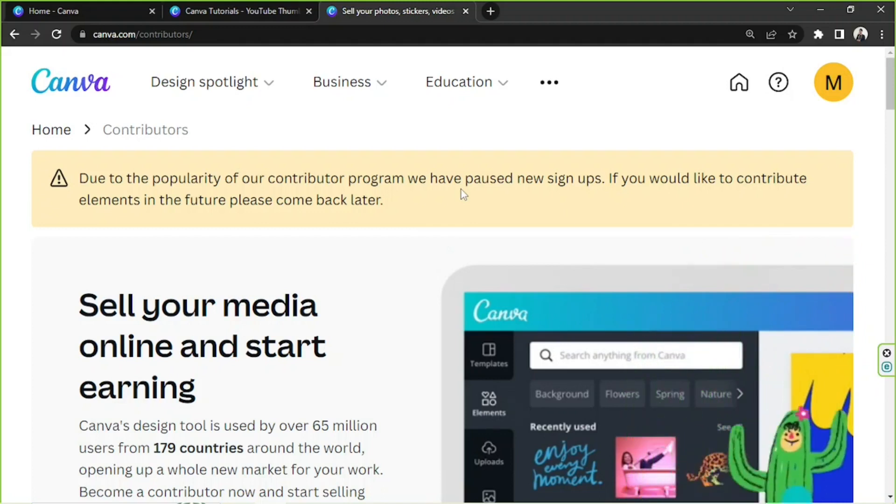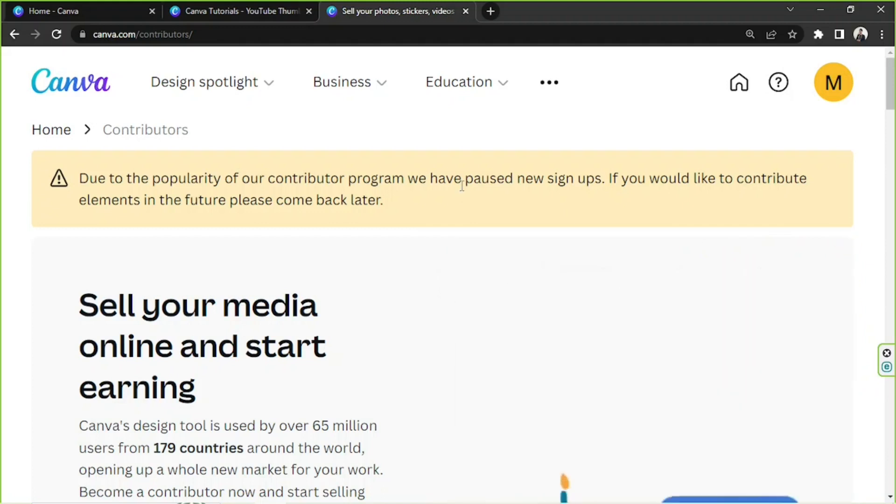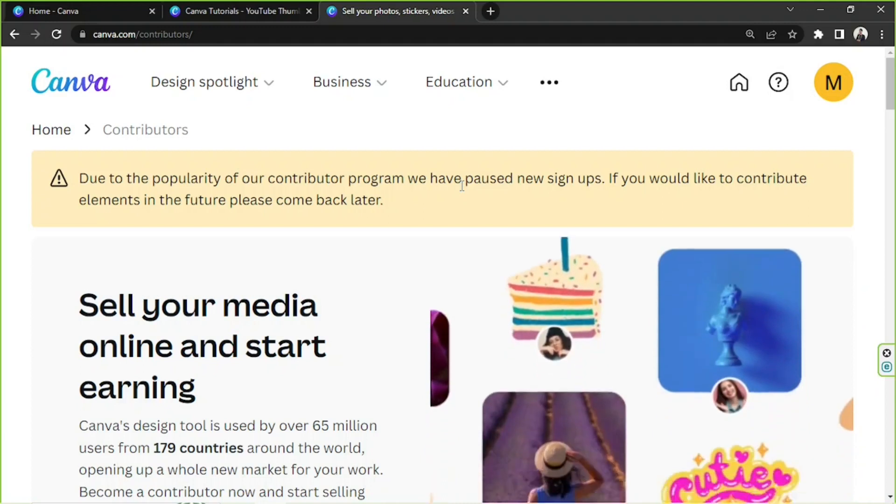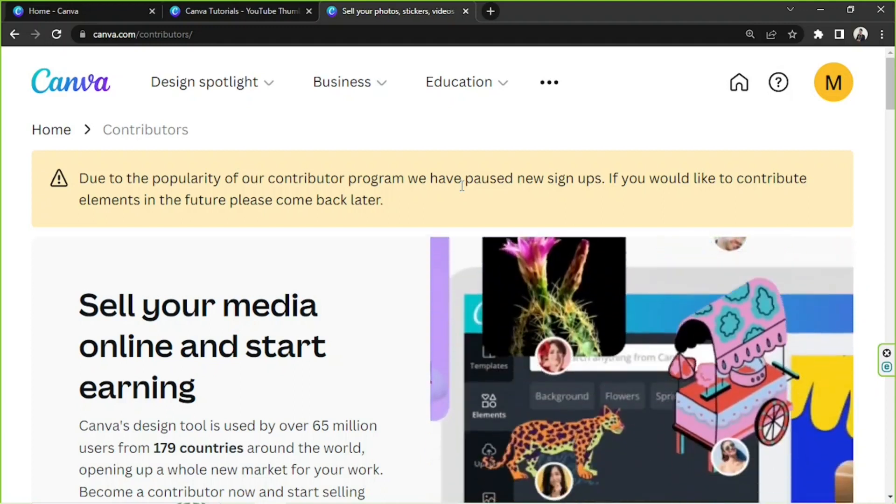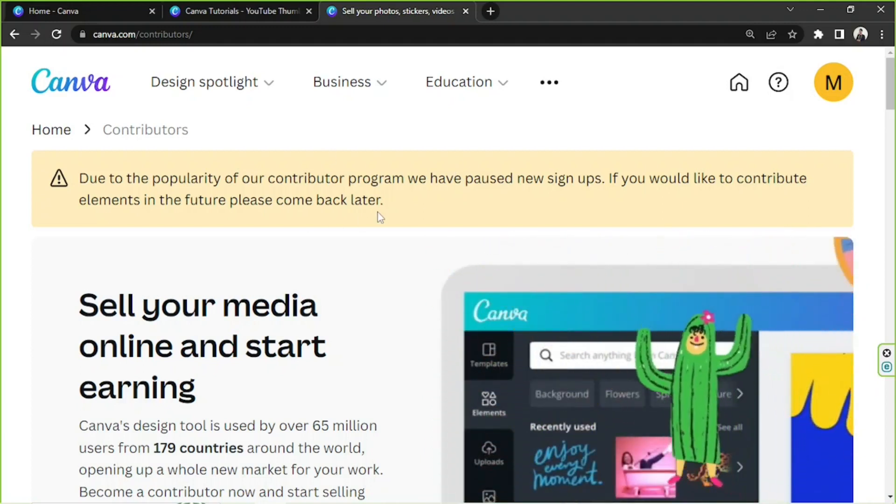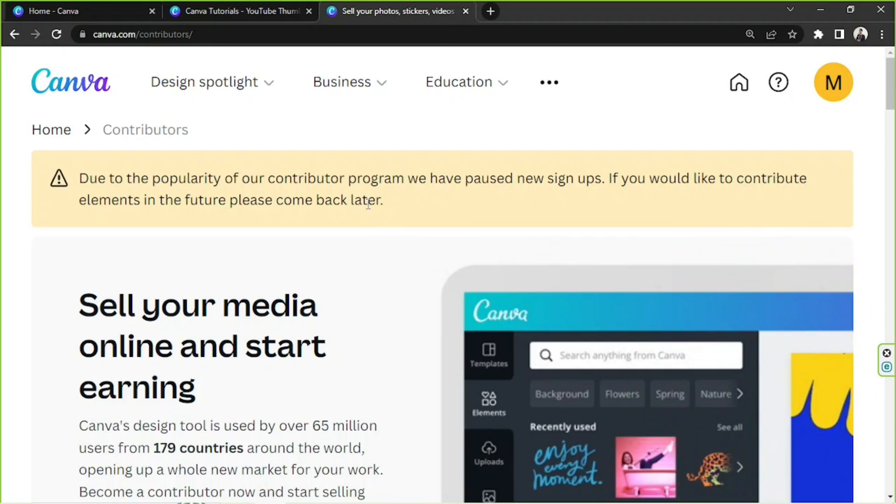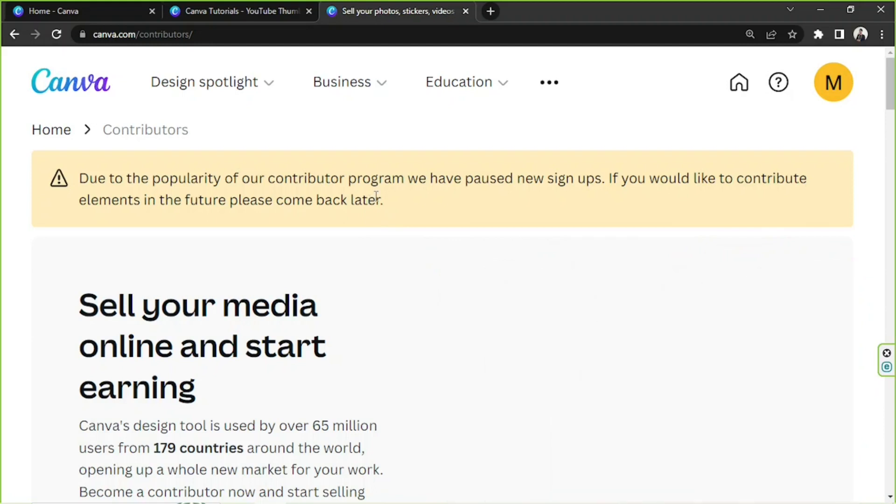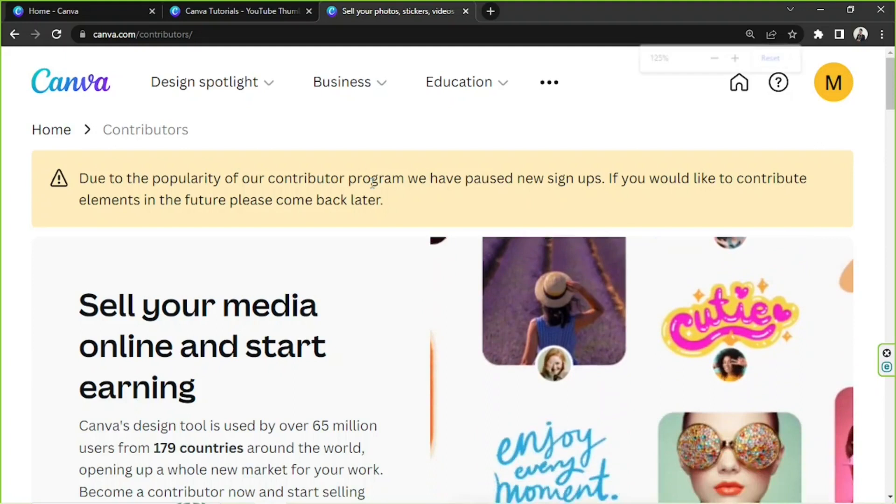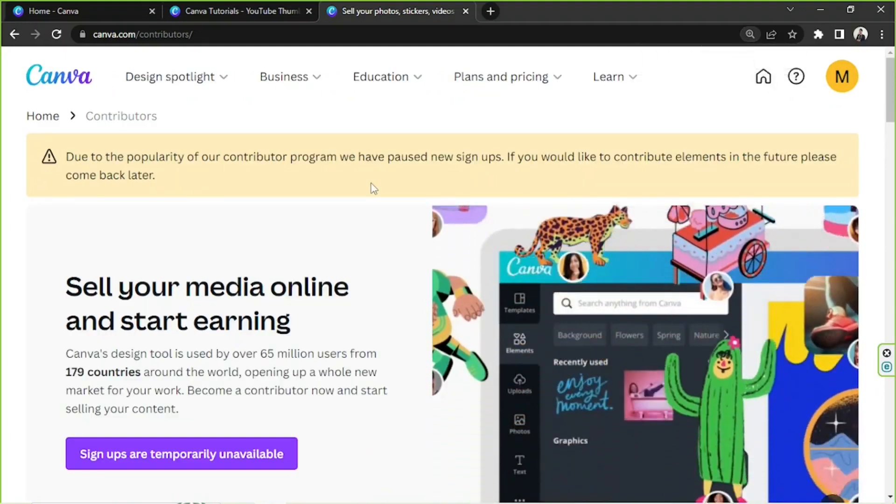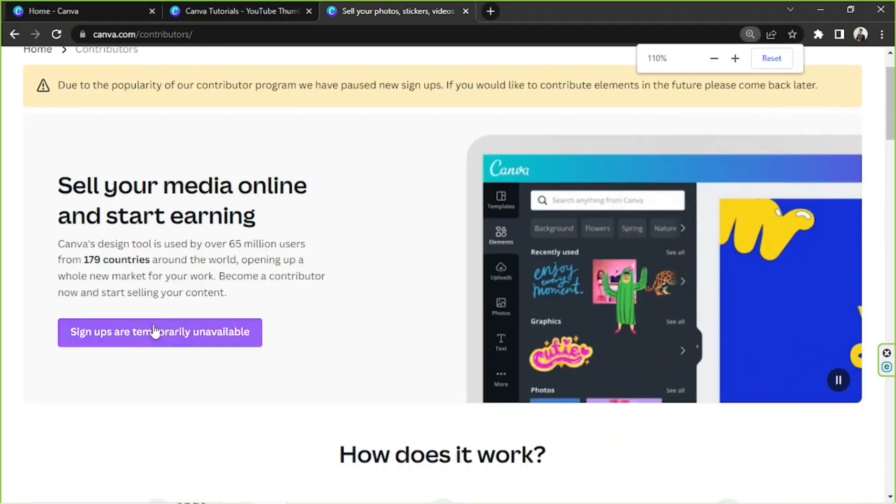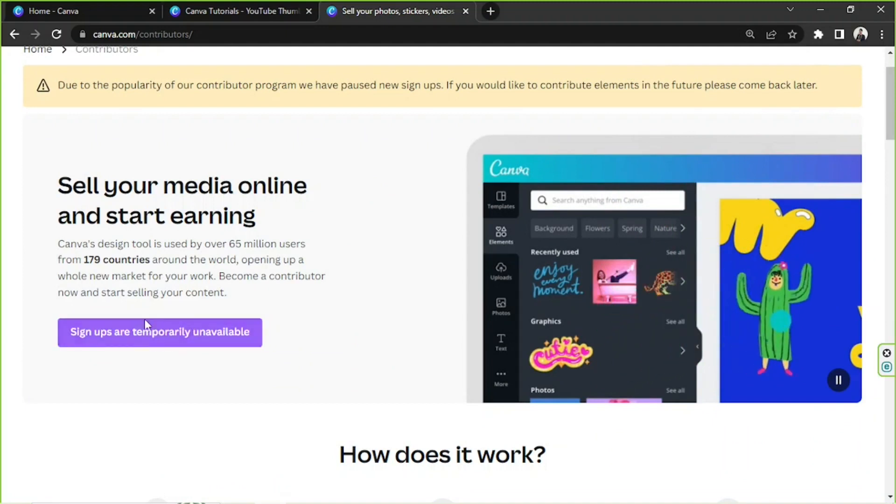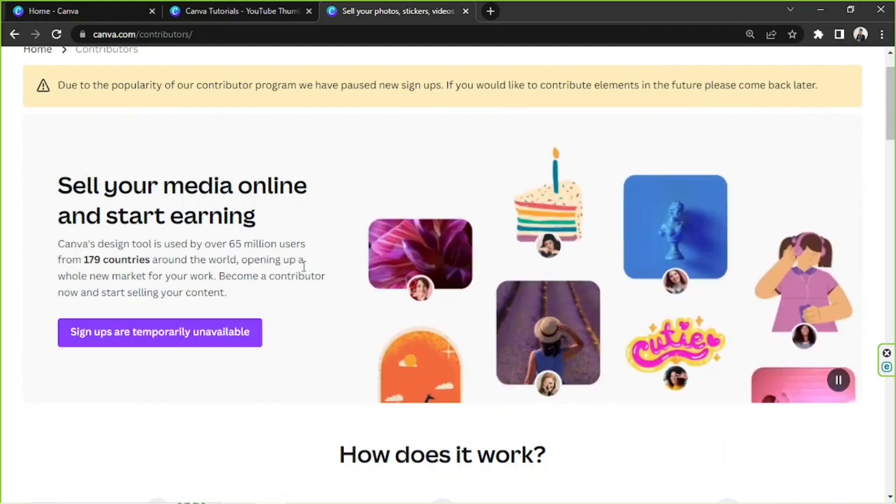popularity of our contributor program, we have paused new signups. If you would like to contribute elements in the future, please come back later. It may not be available for now, but in case you're interested in signing up, you can always go back after a few weeks or after a couple of months and then sign up with Canva for this program. And this is the button that you're going to click in order to sign up for that.